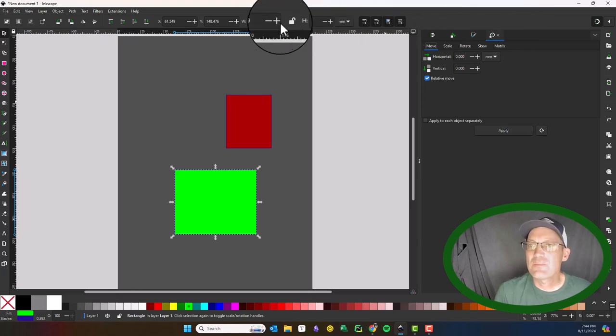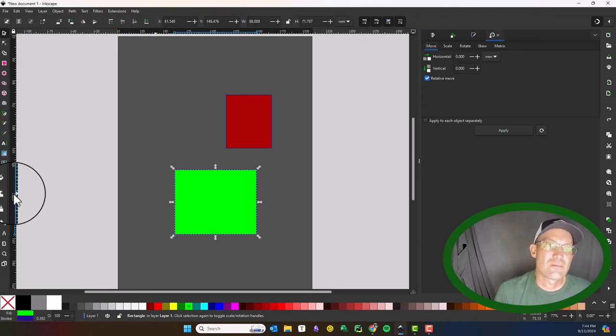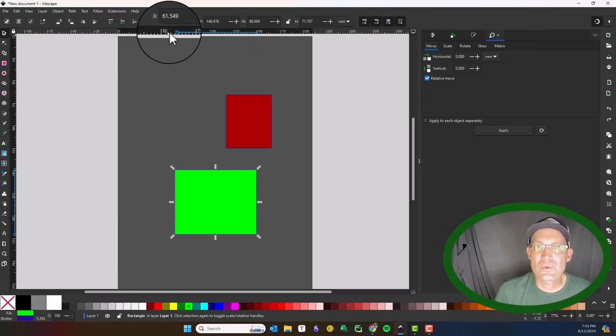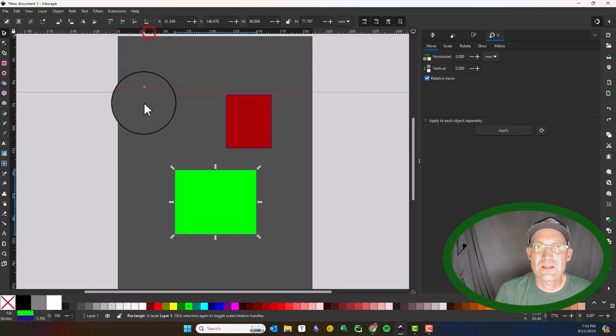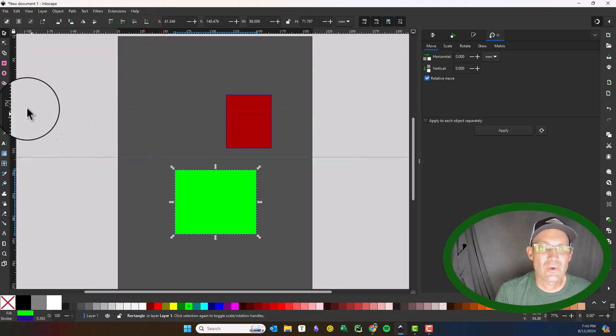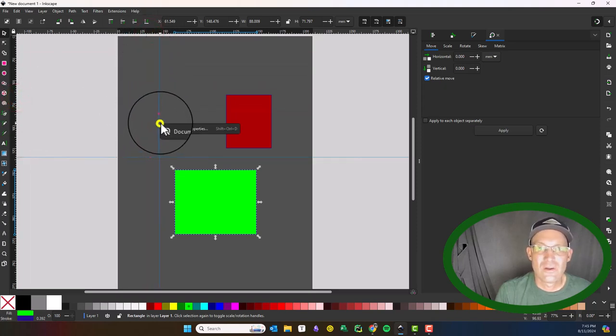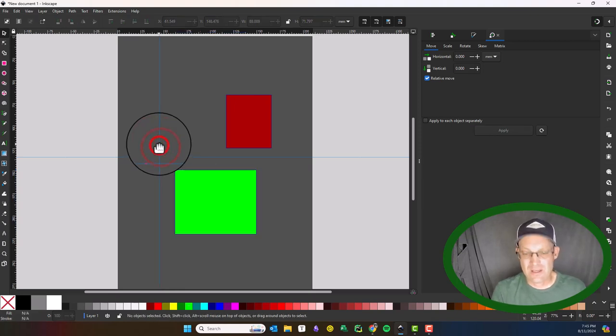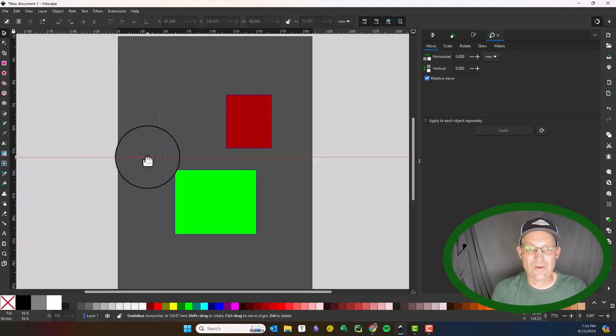That's the basic user interface. They've got these rulers here; you can pull guides out and then delete them. I'll be honest, I don't use the rulers very much.